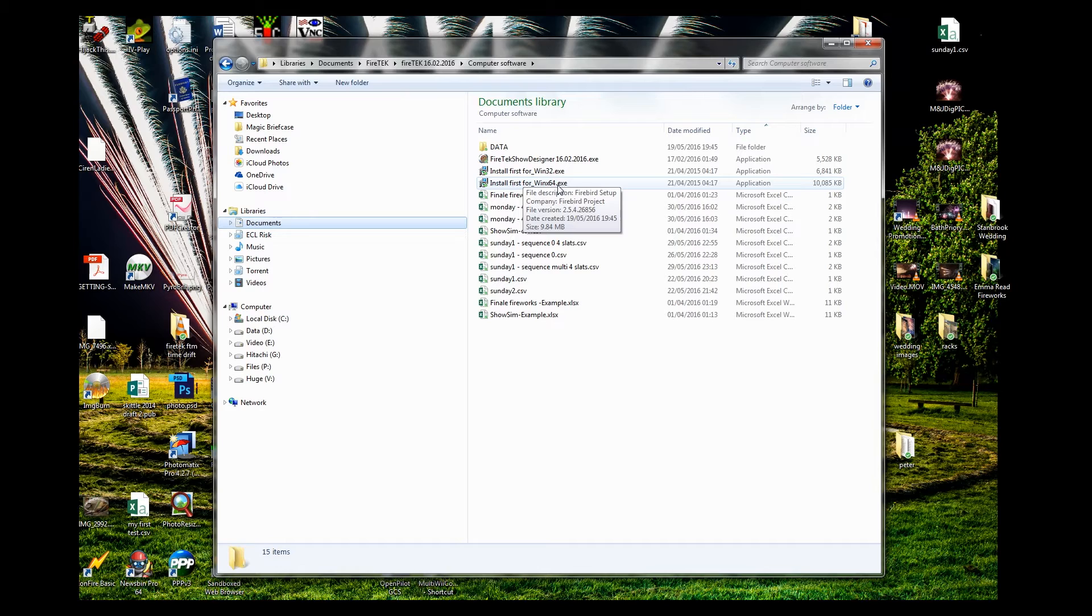Double-click on the executable, click next all the way through, and OK to install. The database software will load and install quite happily into the back end and you never need to touch it again.